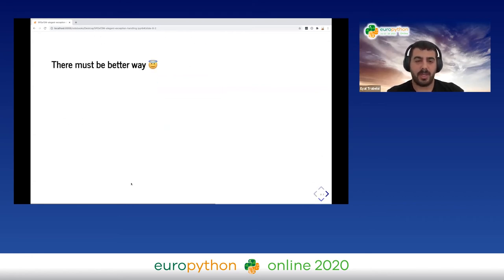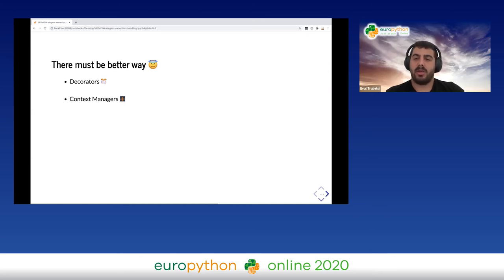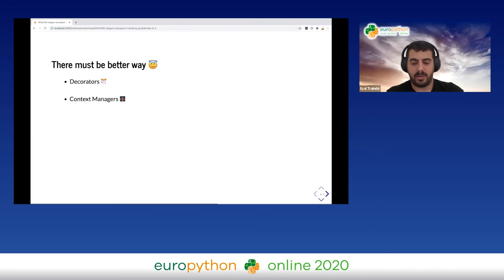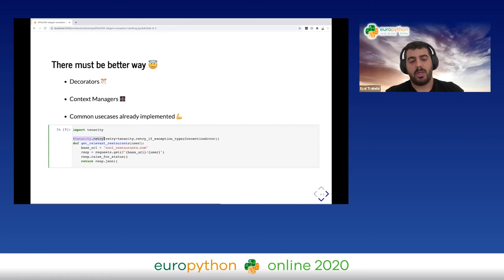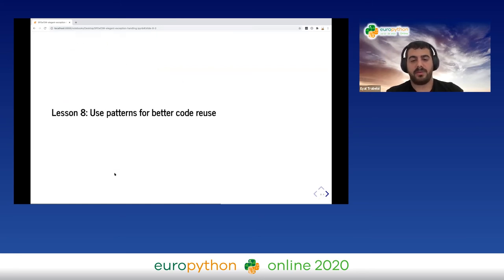There must be a better way — and there is. Python has common patterns like decorators and context managers, and the most common use cases are already implemented in standard or third-party libraries. In our example, we can use the tenacity library for the retry mechanism. By using an external library, we reduce bugs and get more features. This is much cleaner. We should use patterns for better code reuse.